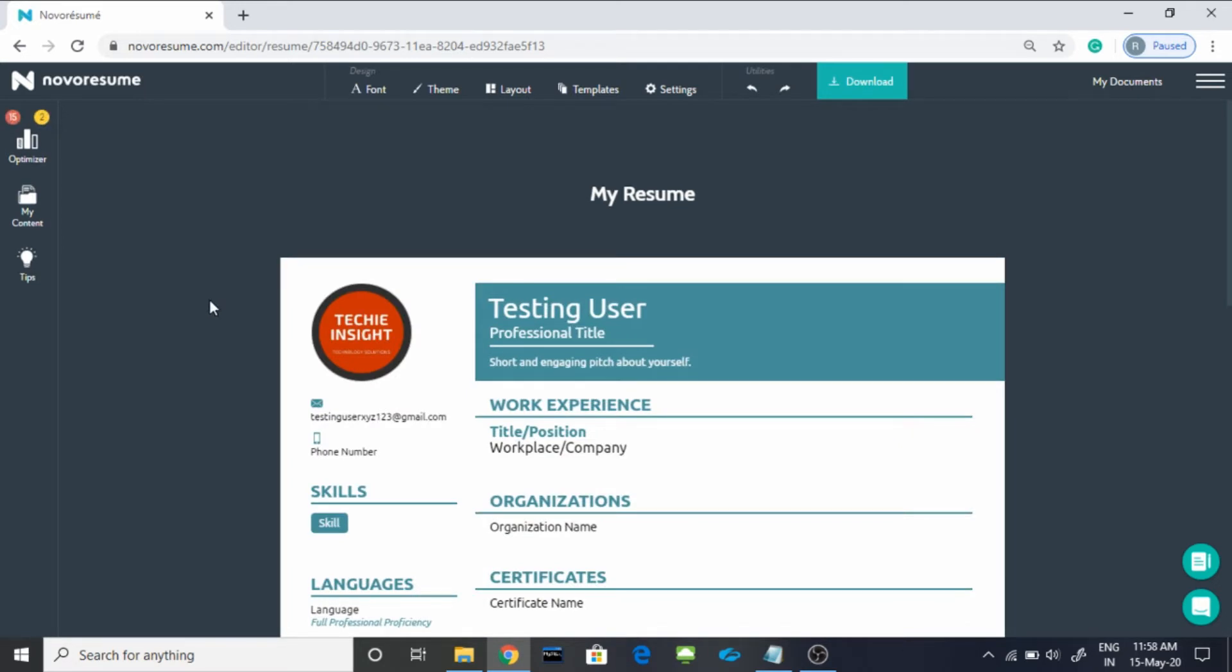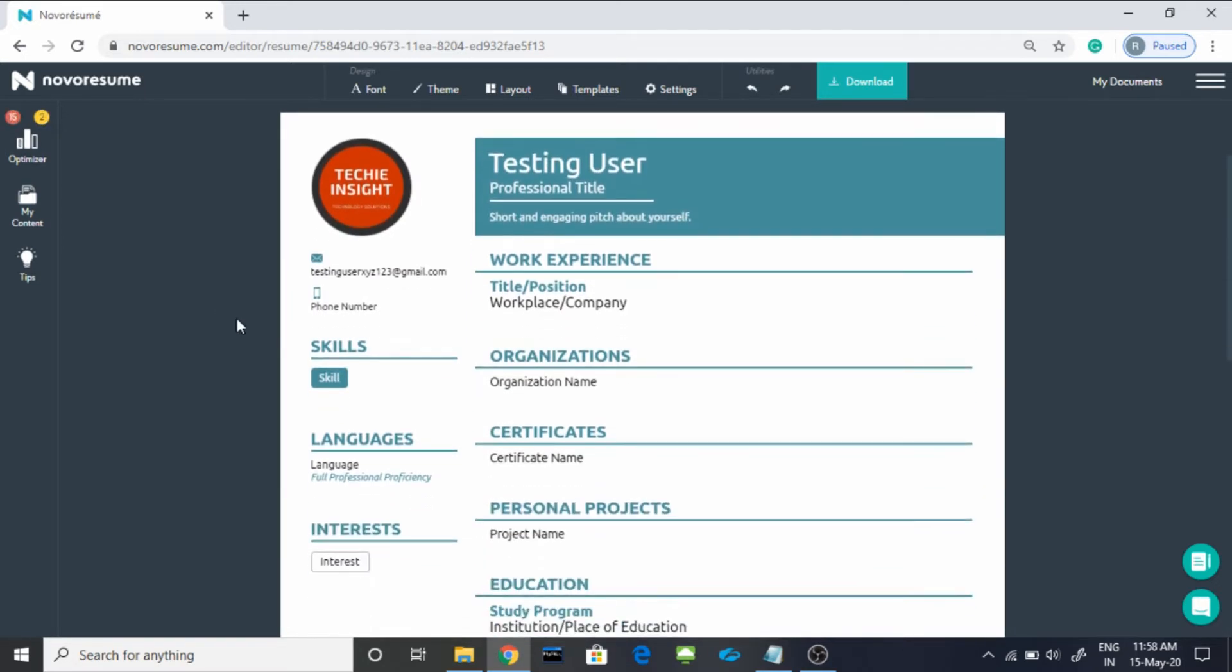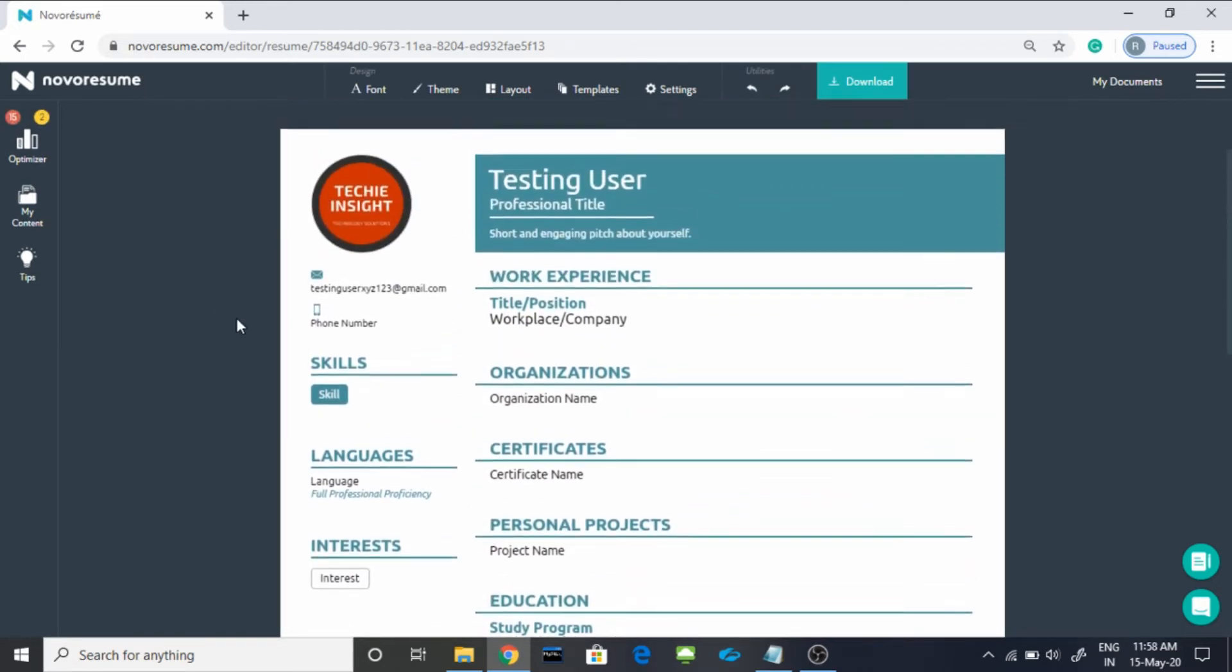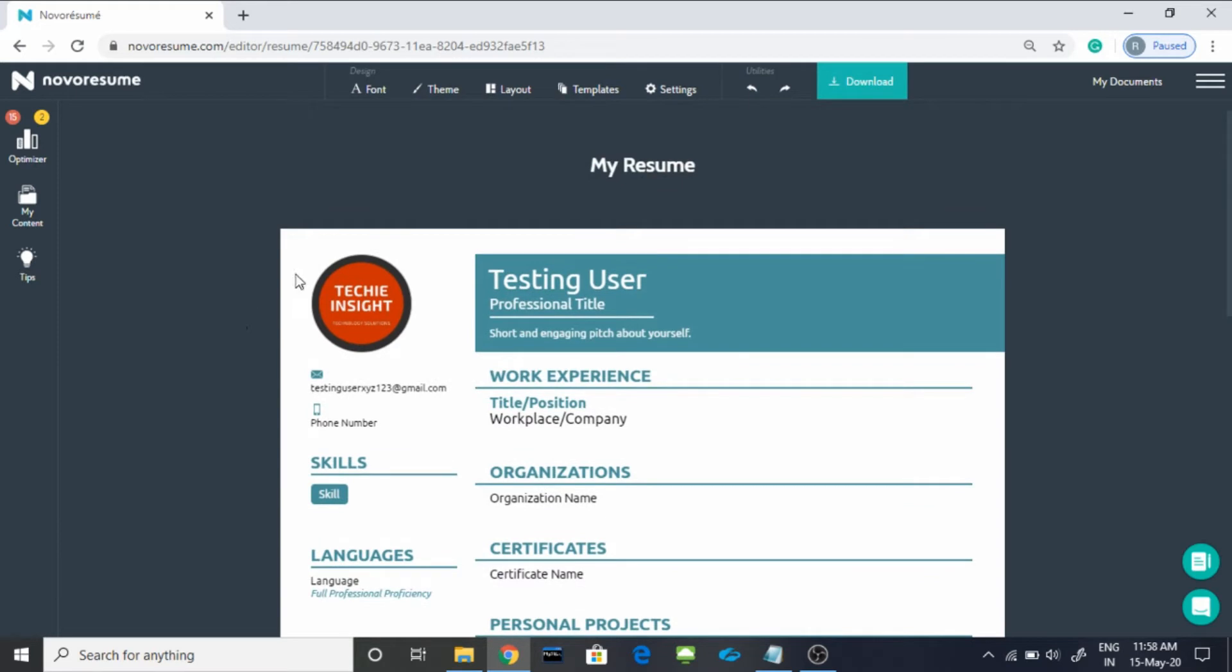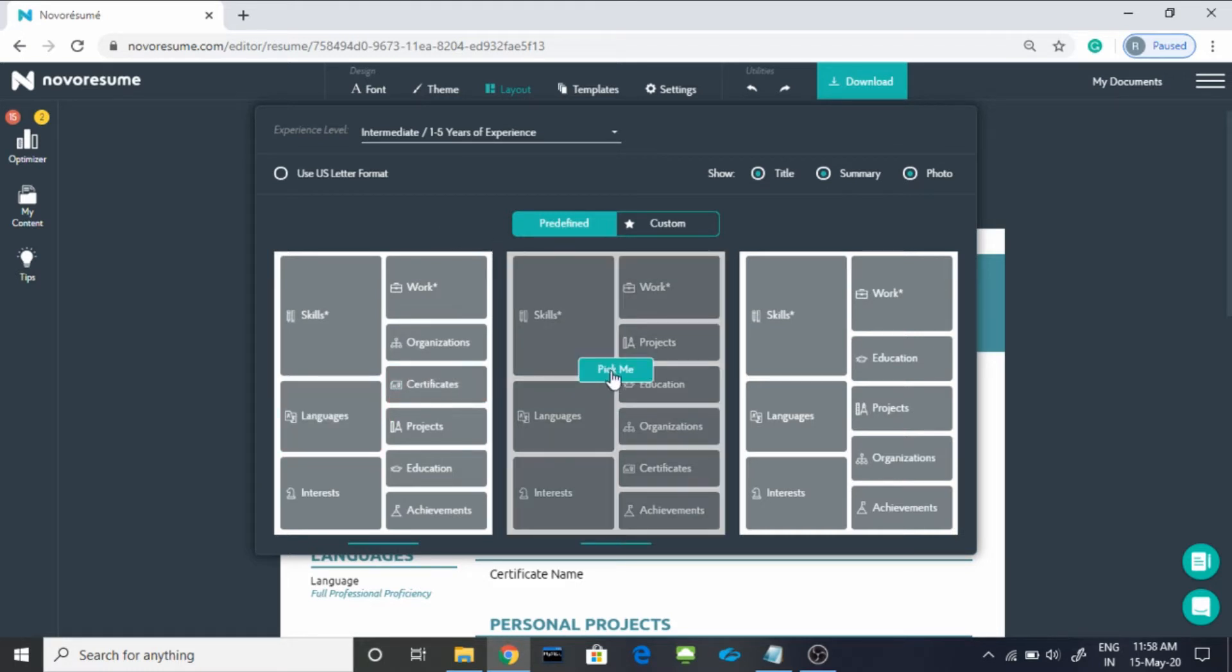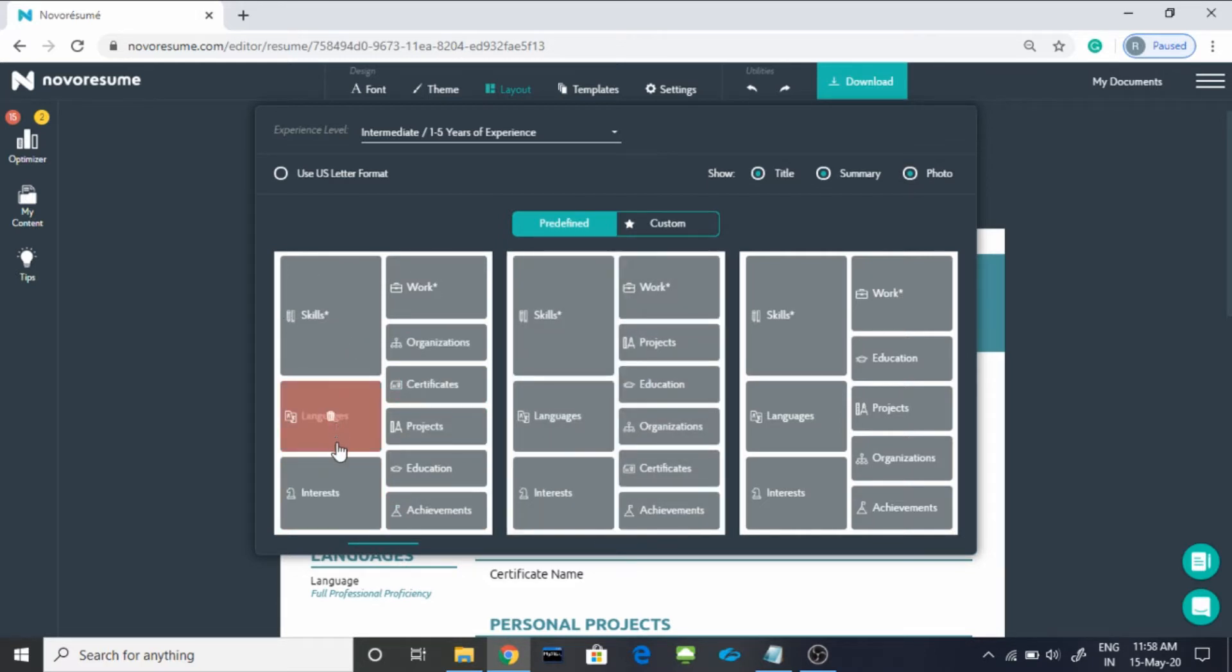After that, by default it will give you some options. You can even customize it. For doing that, you have to click on Layout and whatever you feel is more comfortable for you, you can easily select the one. Like by default, this one is selected.